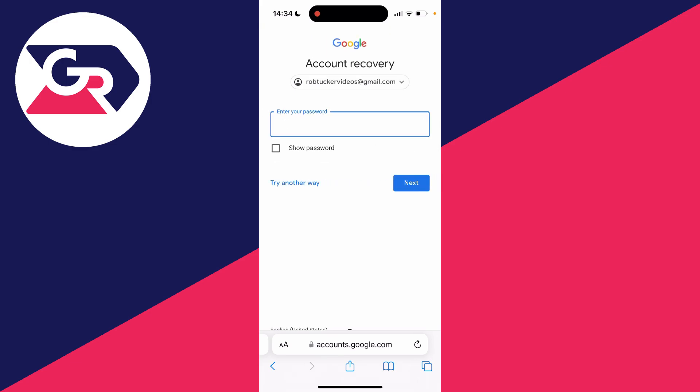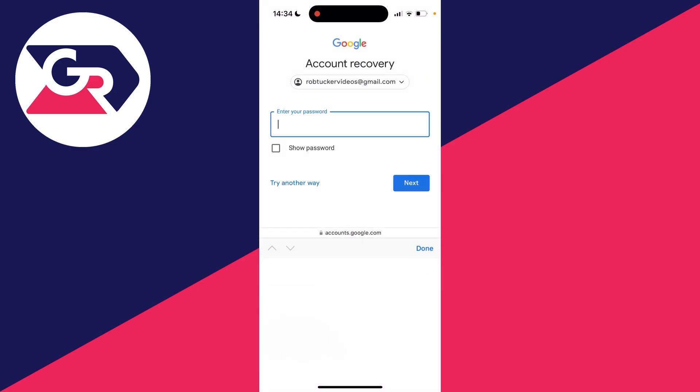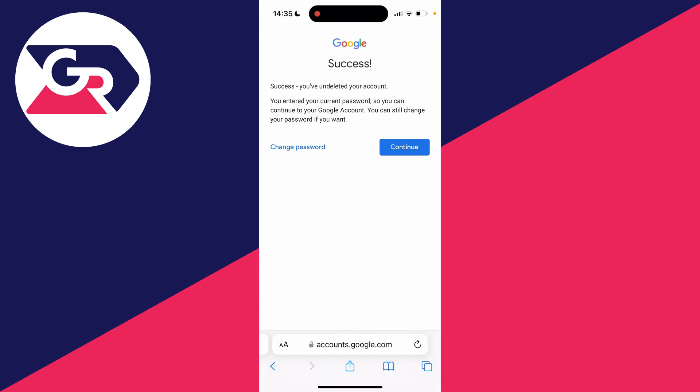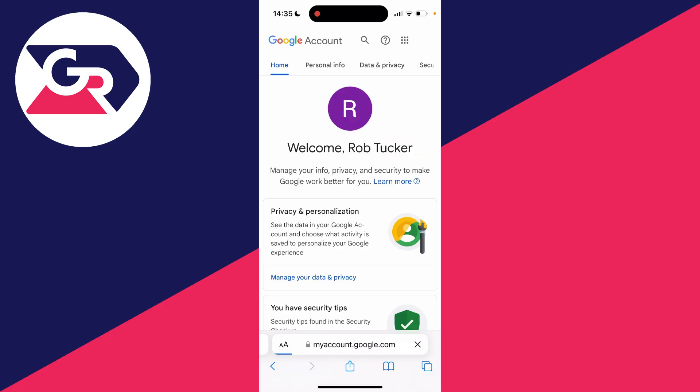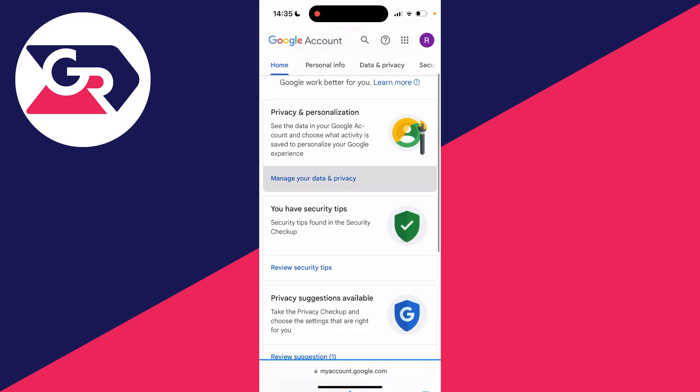Then enter your password. I entered my password and it says 'Success, you've undeleted your account. You entered your current password so you can continue to your Google account.' Press continue and you should be able to use it again.